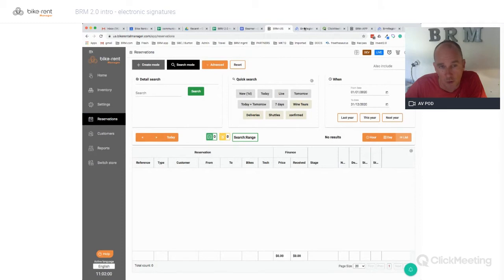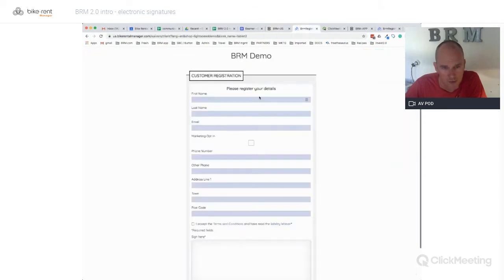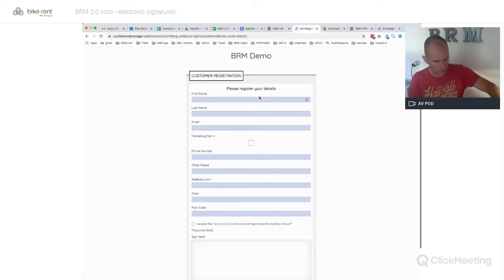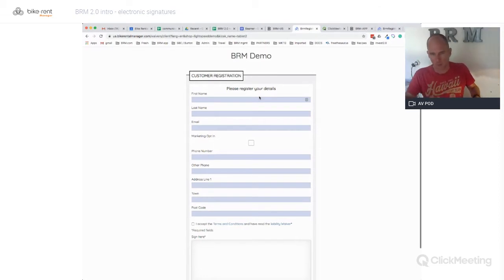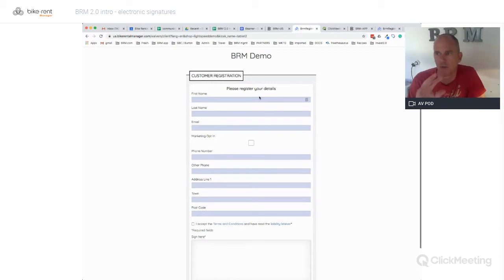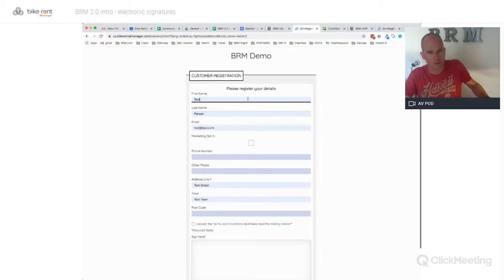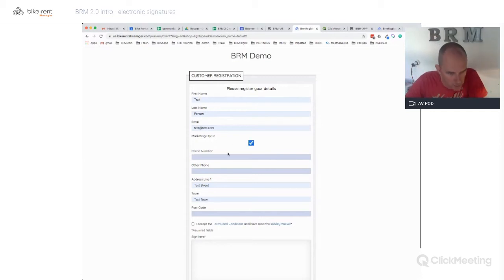The idea, for anybody who's not familiar, is that instead of using paper you can get your customers to register on a tablet. Here we've got a Samsung tablet. A lot of people use either these or iPhones or iPads, so it works with all of these devices. First of all, let's look at how you get the data into your system. I've got my test user here - imagine they're doing this on a tablet.